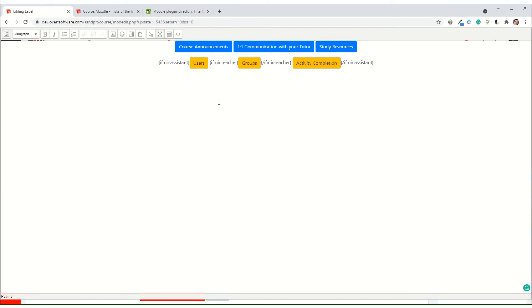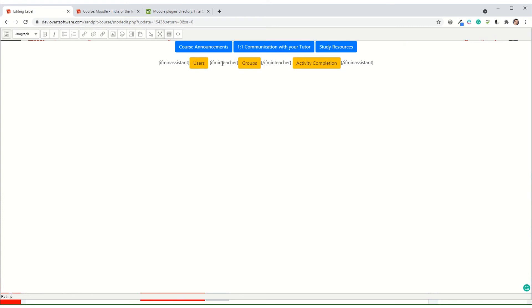But what I've then done is I've added an additional layer. So I've now got this bit in the middle which says if min teacher. So only if you are an editing teacher or above do you see the middle bit. And that's why the editing teacher will see the groups button, but the non-editing teacher doesn't. So by adding in that code there.